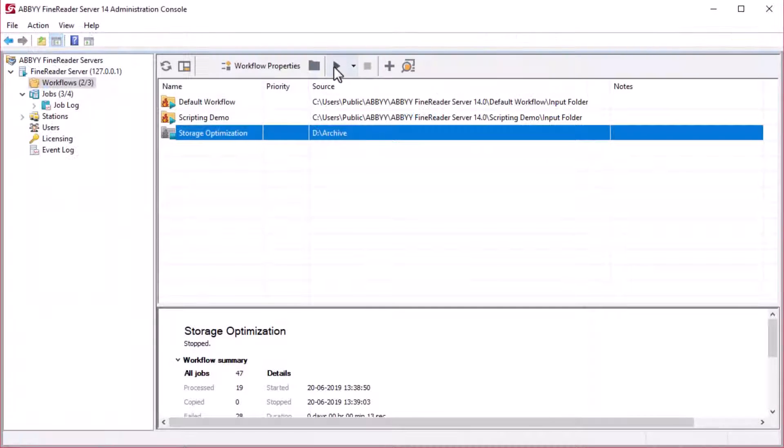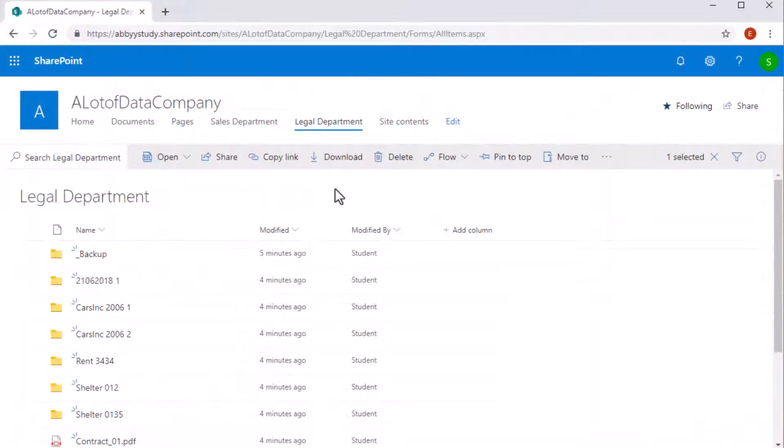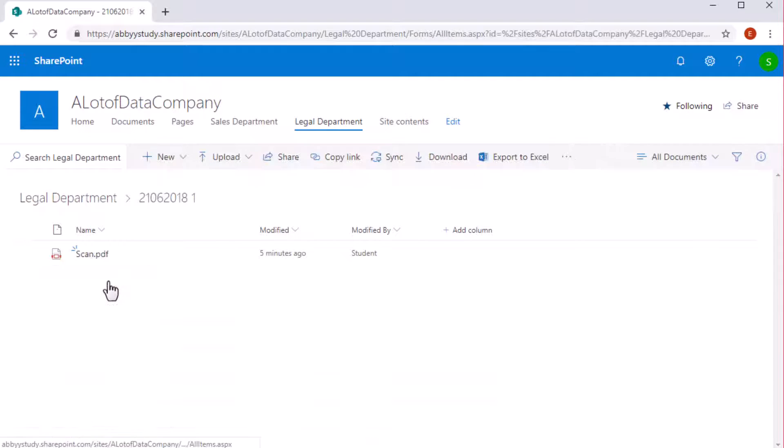Now let's optimize our storage. Wait until all of the archive has been processed. The results will be saved in the SharePoint library. Folders with barcode values will be created.